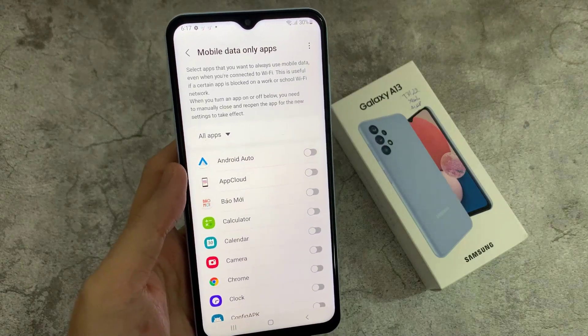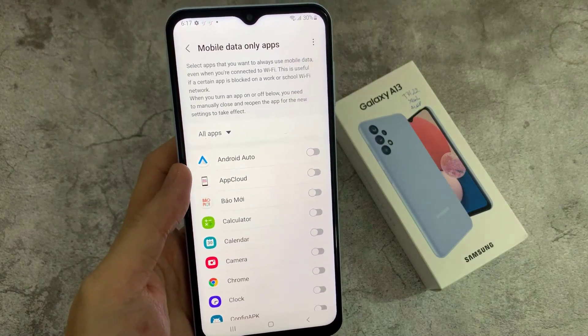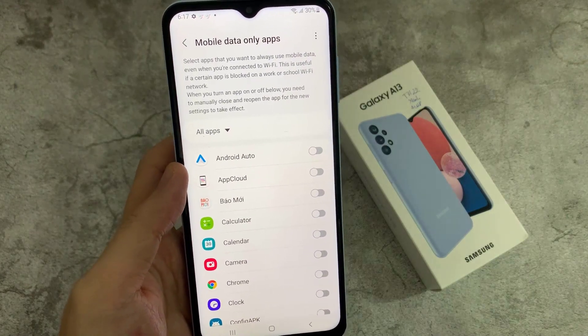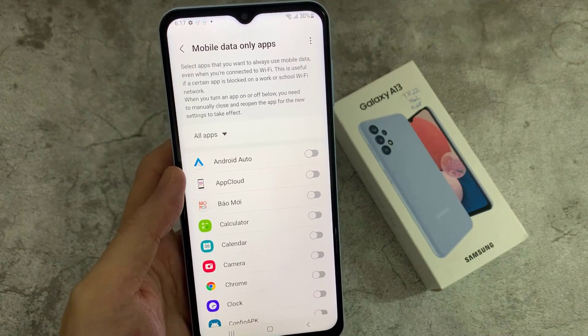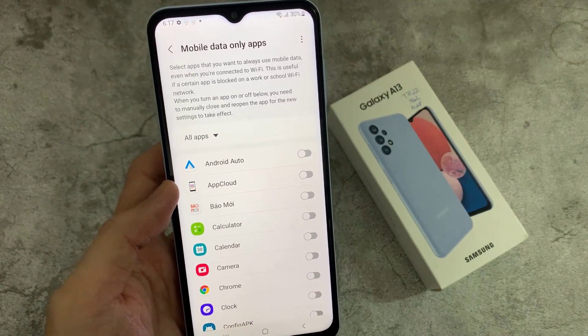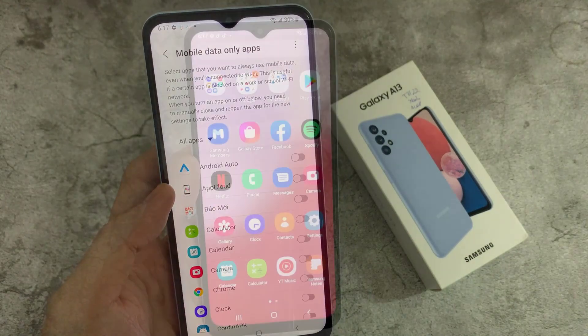Hello everyone. In this video, we're going to take a look at how you can enable or disable mobile data only apps on your Samsung Galaxy A13.